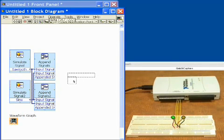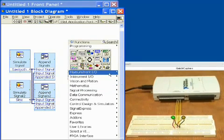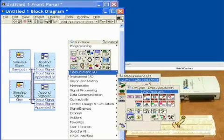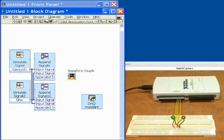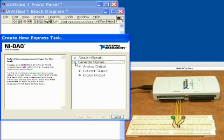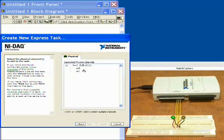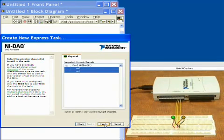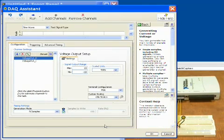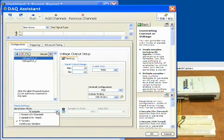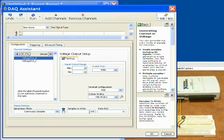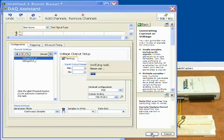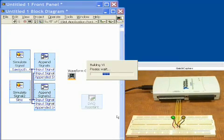What we'd like to do next is do our analog output. We're going to go down and choose our DAQ assistant that will help us set up our analog output task. We'll choose generate signals, analog output, and a voltage. Then we'll choose both channels because we're going to output our waveforms on both channels simultaneously. We want to tell it to generate continuous samples, and then we're going to set our own output rates of 3,000 samples per second and 3,000 samples total.